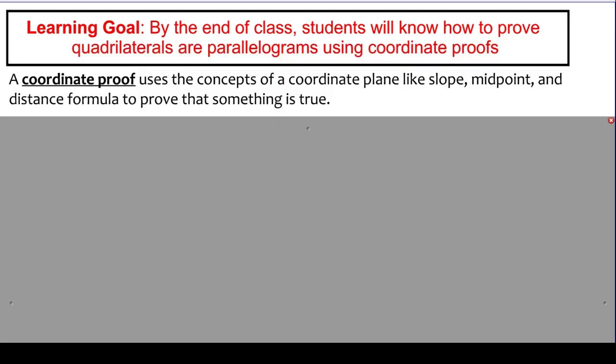The key concepts that we're going to use when we're talking about the coordinate plane are things like slope, midpoint, and the distance formulas. Those are three key calculations that we can do in order to prove something that is true using what we know about the coordinate plane. Before we get into how to figure out that quadrilaterals are parallelograms on a coordinate plane, let me remind you about the key formulas.